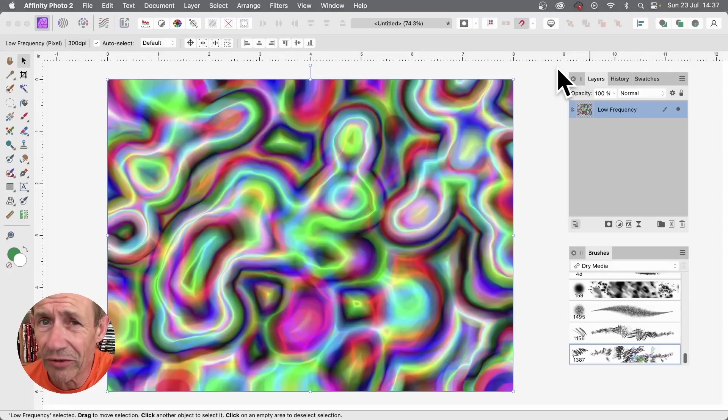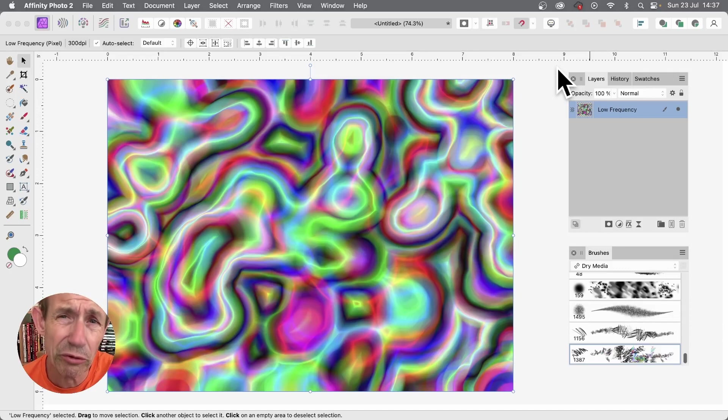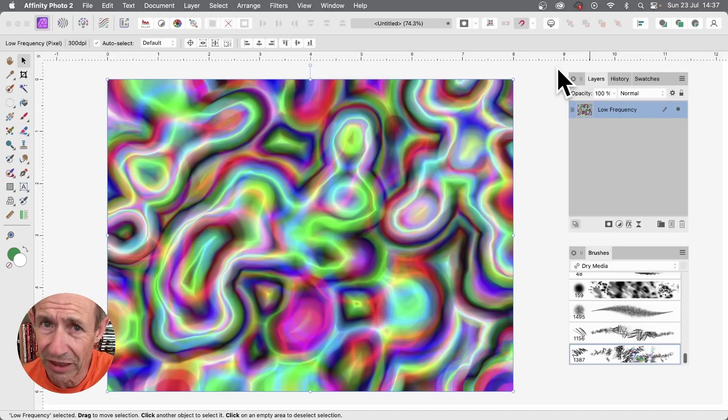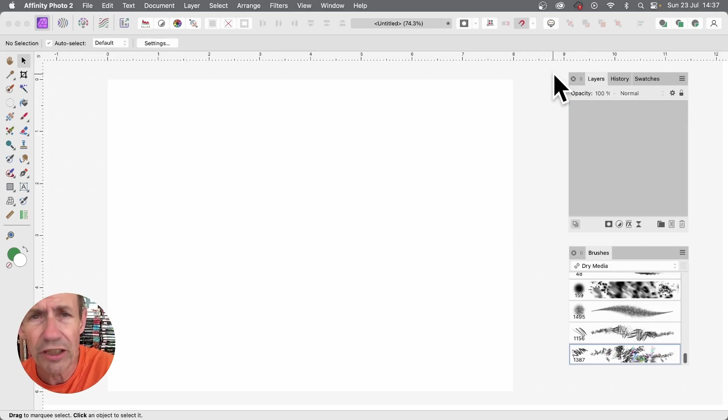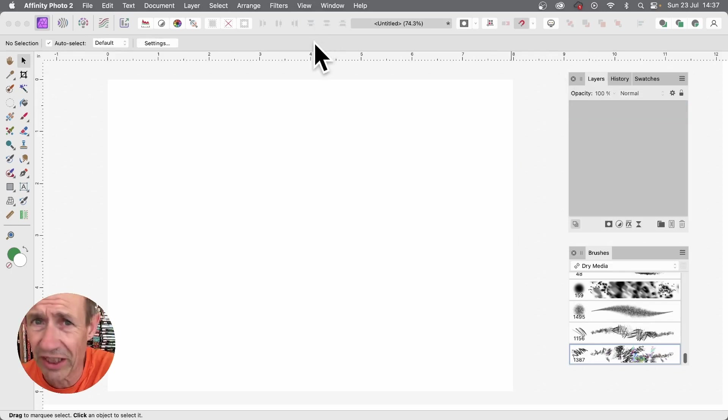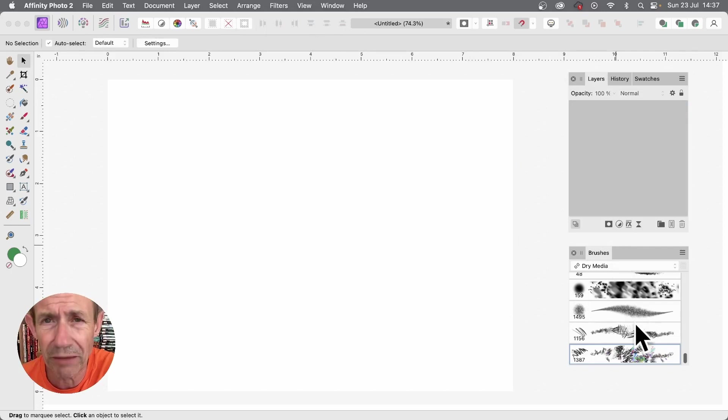In this video in Affinity Photo, I'm going to show you how to combine filters. Some unusual filters, maximum blur in particular, and also the frequency one. You might have noticed it in the filters menu and think, what does it do?